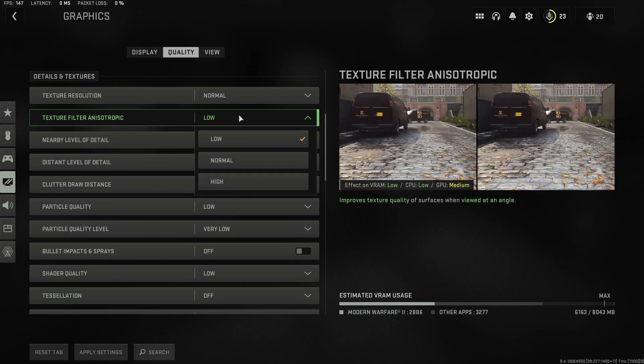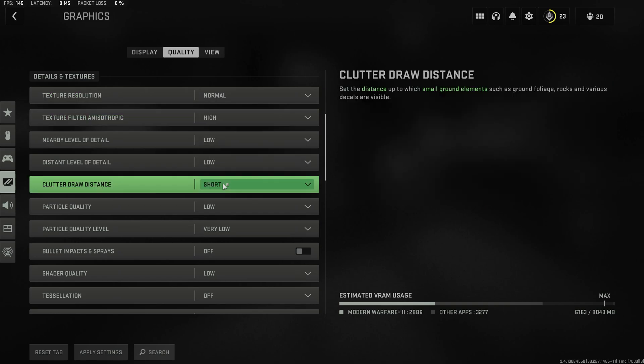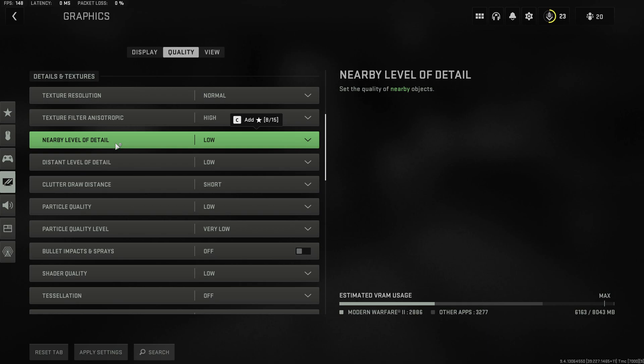Anisotropic filtering has virtually no effect on performance so select High. Nearby and distant level of detail have virtually no effect on what the game looks like at least not while actually playing the game so keep those on Low. Same is true for clutter draw distance.